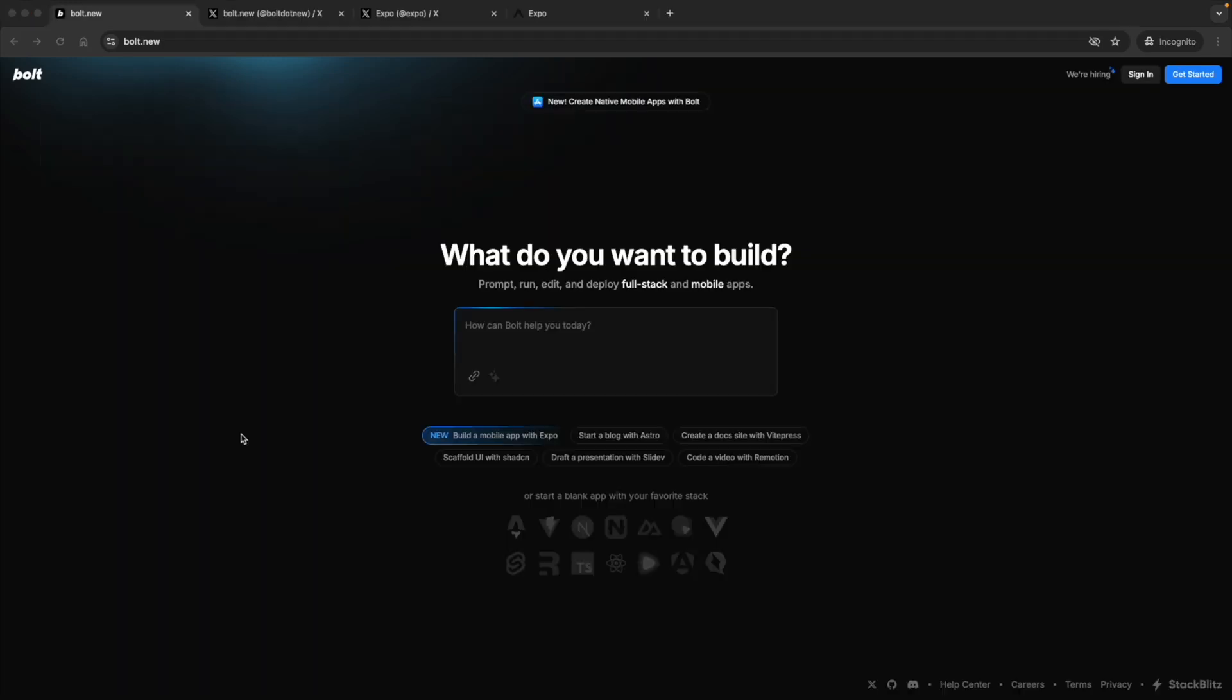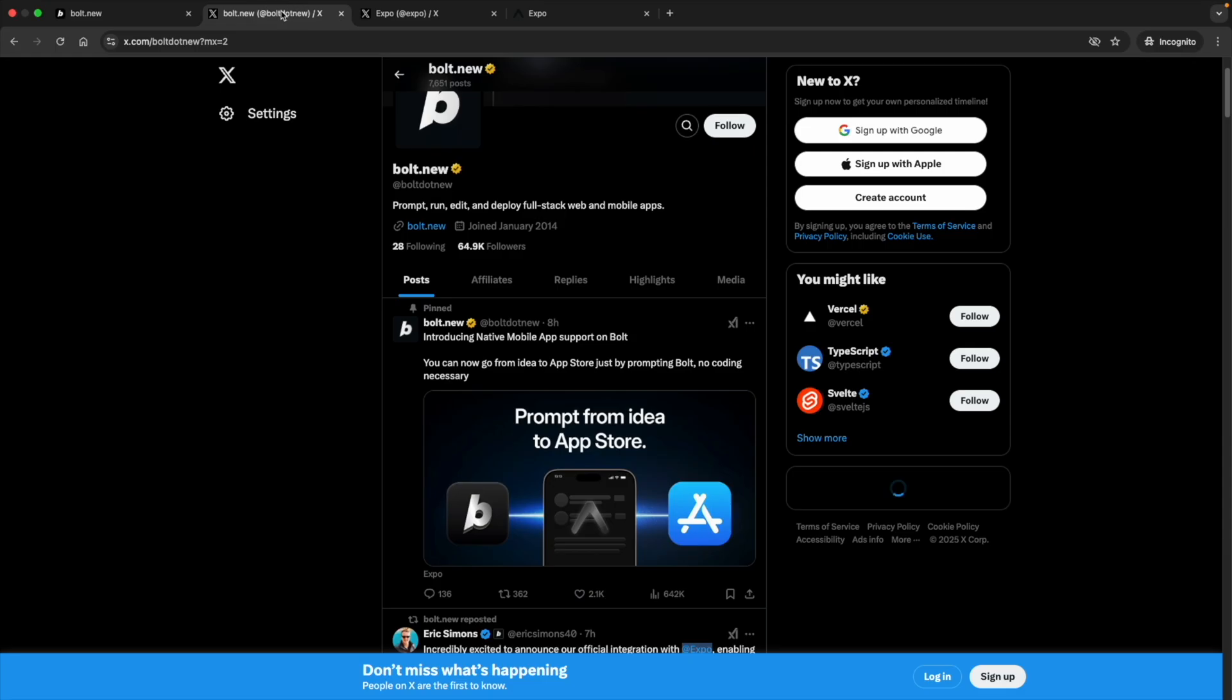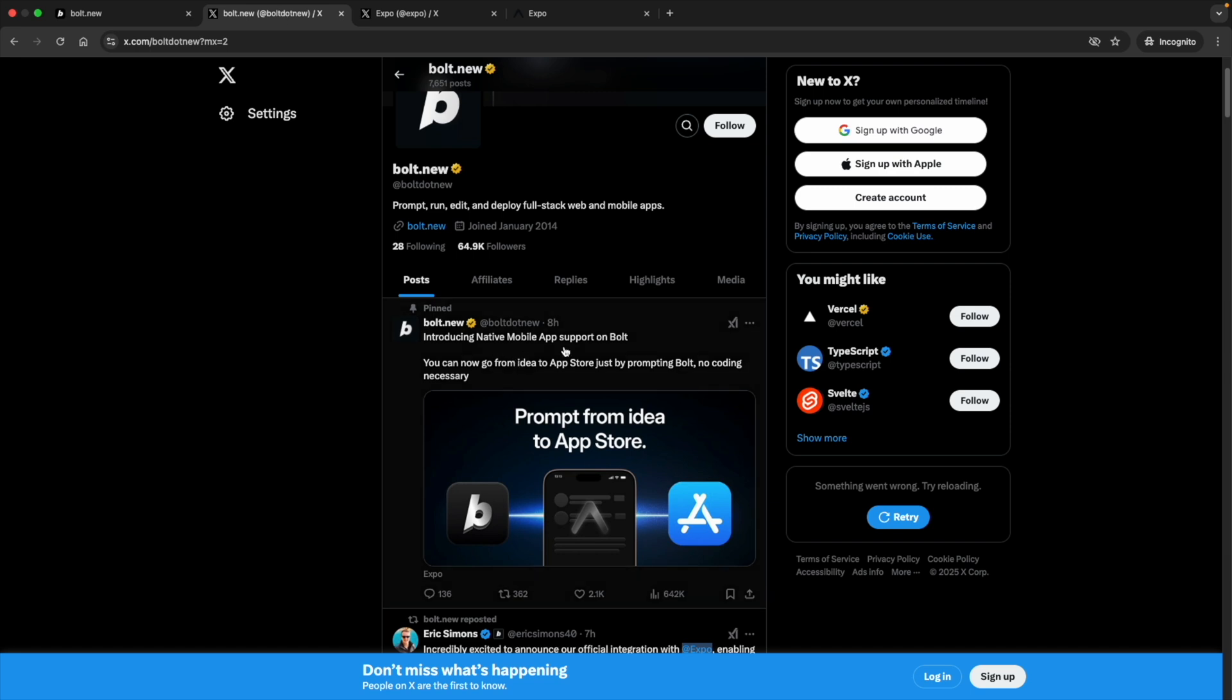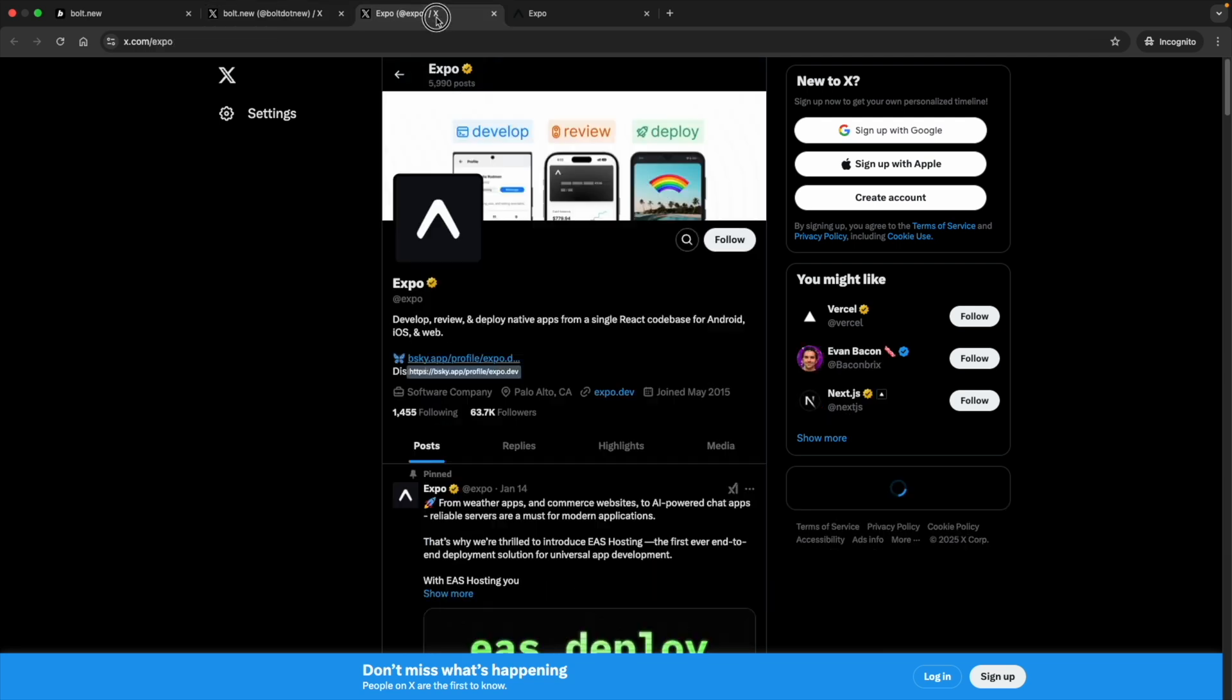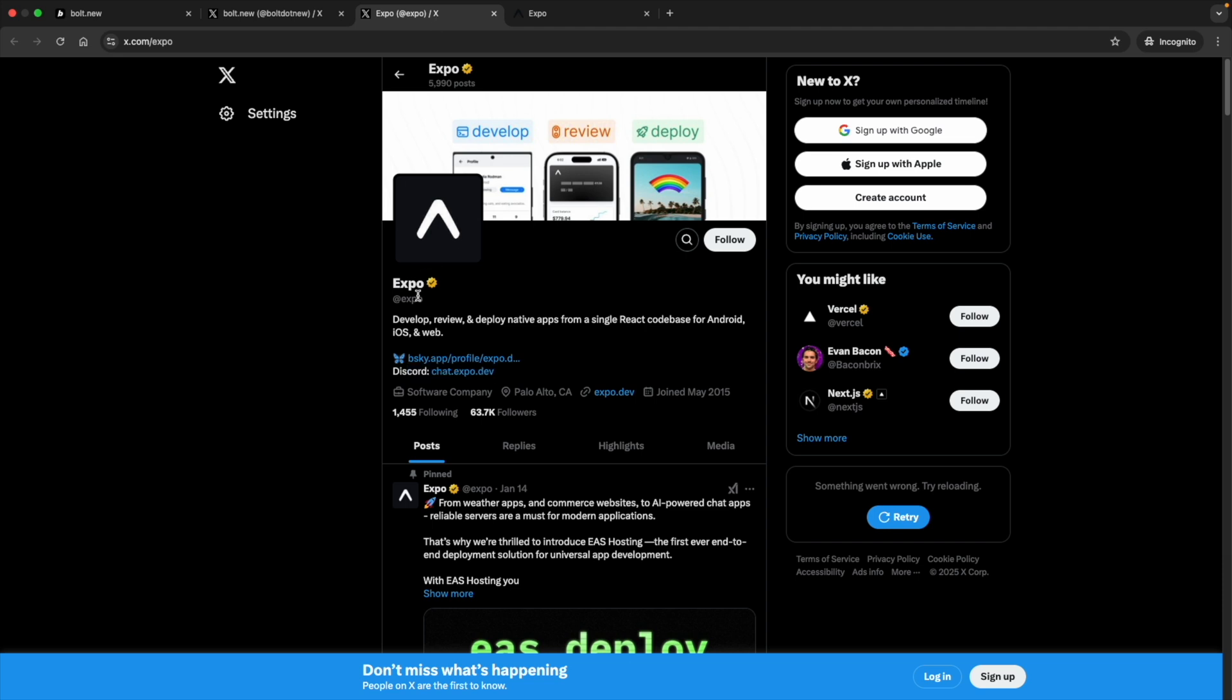Hi friends, today I'm going to show you the new Build-A-Mobile app with Expo feature on Bolt.new. It's a very interesting tool that helps you to create mobile apps easily without any coding knowledge. I have a small idea to create a small app. Let's explore it with this new Build-A-Mobile app feature. On Twitter they just posted introducing native mobile app support on Bolt. It supports Android and iOS as well, and they integrated that with Expo.